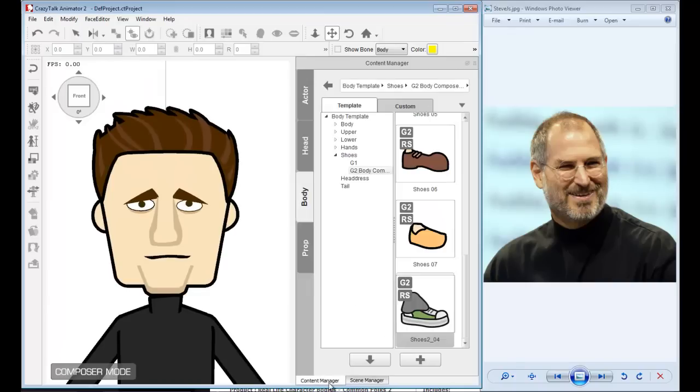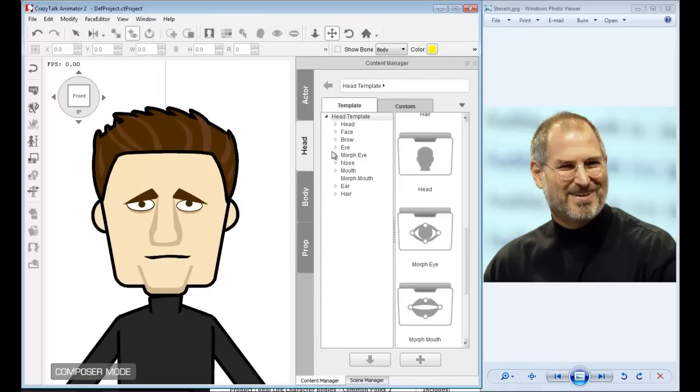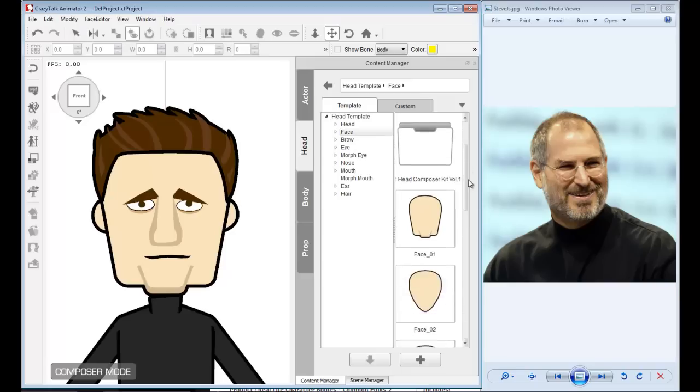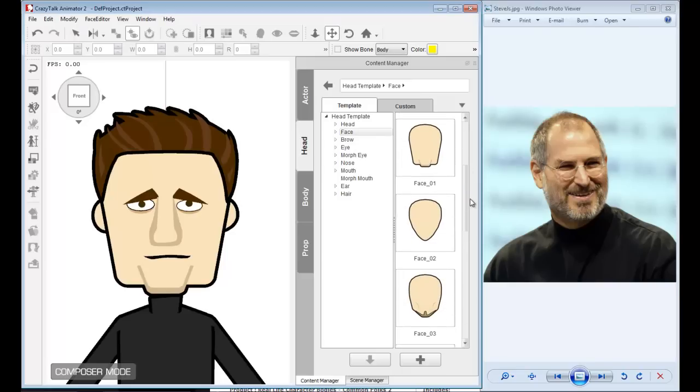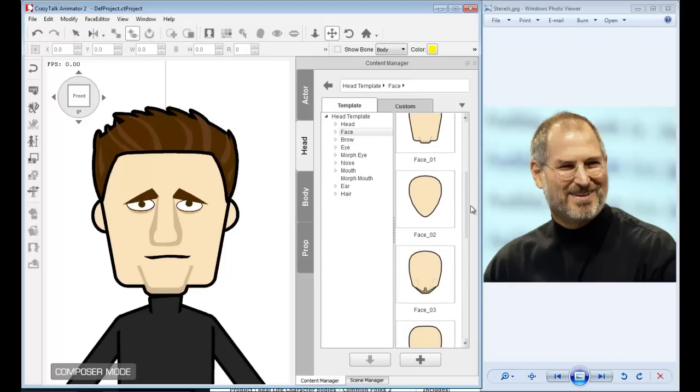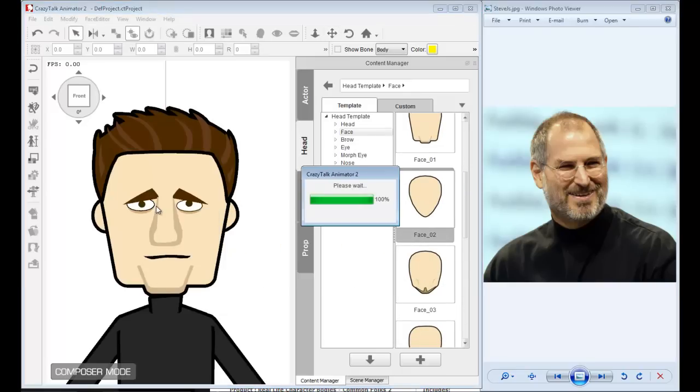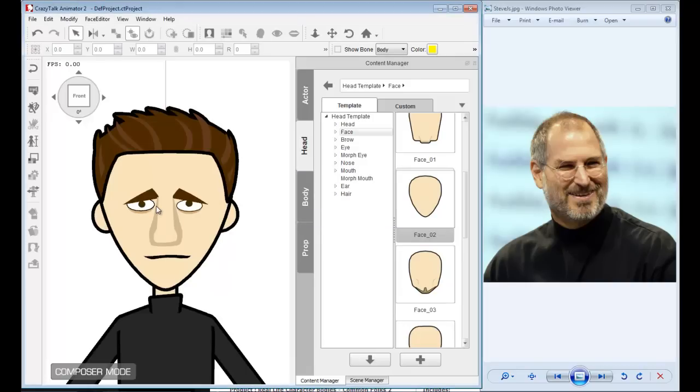Content manager—we worked on body, now we'll go into head. Let's go to face. We have different templates and different shapes. If I grab this face 02, you'll notice that one quick change in the shape of the face will give your character a dramatically different look. My character now looks like a very young man.